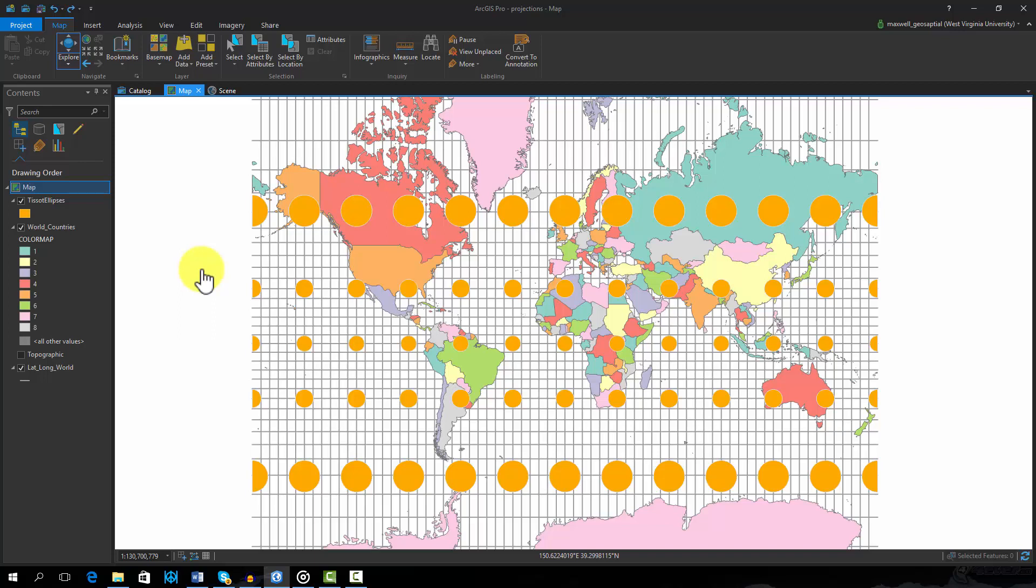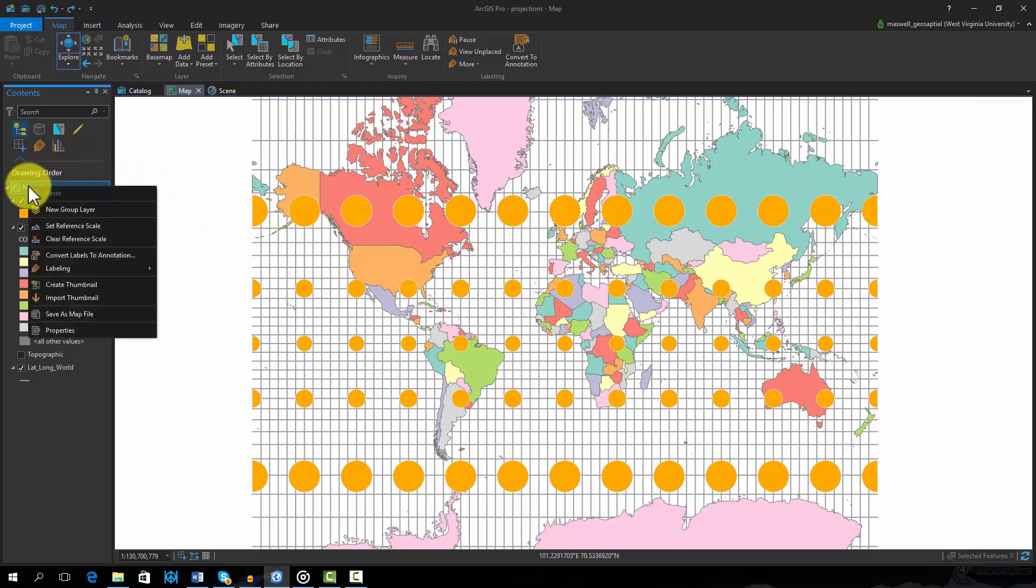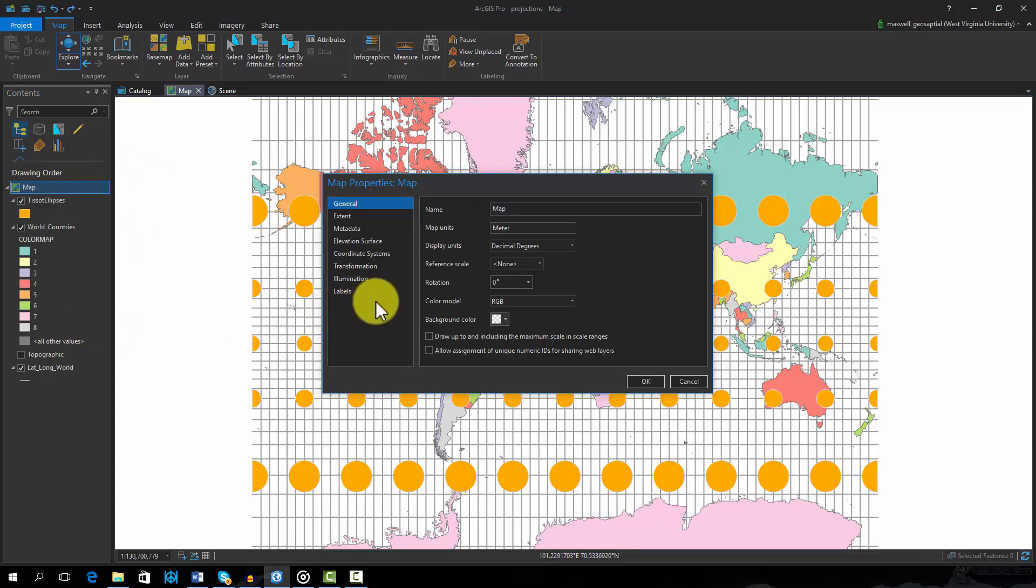Let's now change the projection to an Equal Area projection that maintains area. This can be done by right-clicking on Maps in the Contents pane. From the list of properties, select Coordinate System.